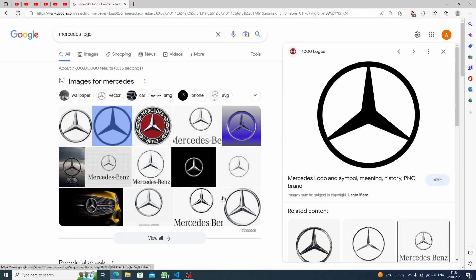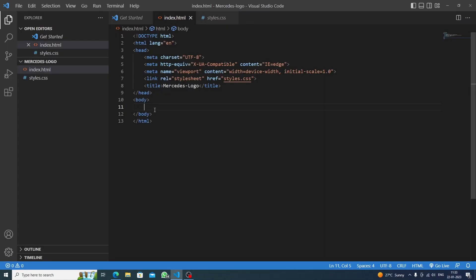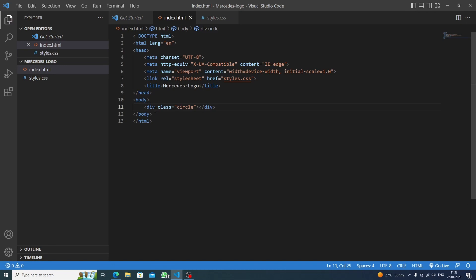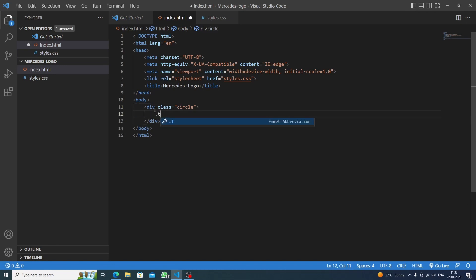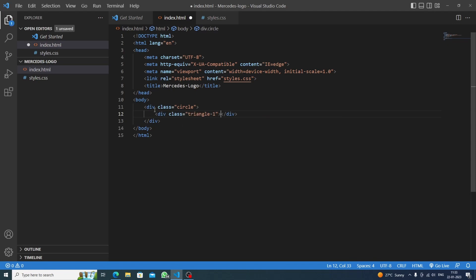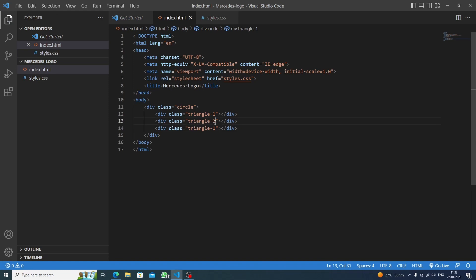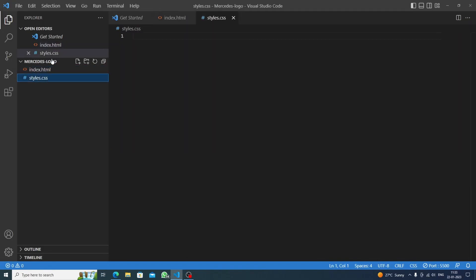We will make a div called 'circle', and inside this div we will make three triangle divs: triangle-1, triangle-2, and triangle-3 using Alt+Shift+Down to duplicate. Now let's save it and go live.